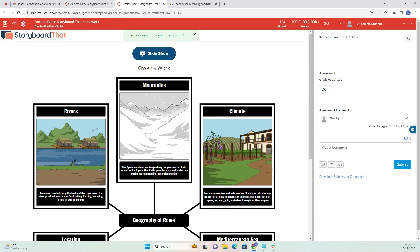So that's how you create a Storyboard That assignment in Canvas. Thank you so much for watching this video and happy Storyboarding.